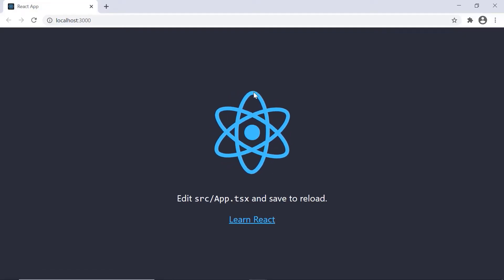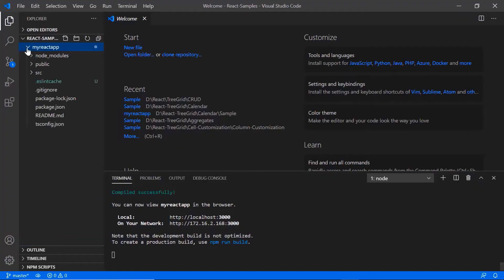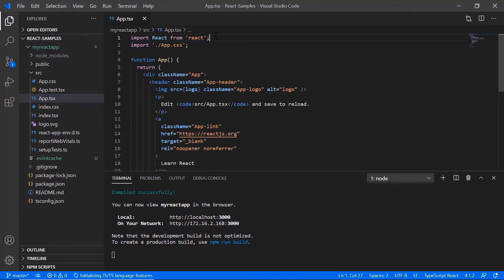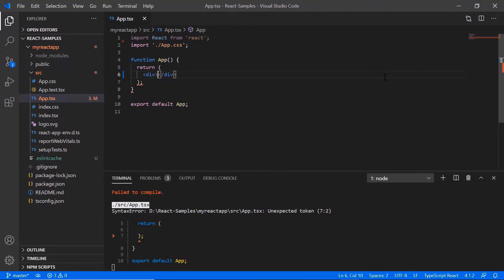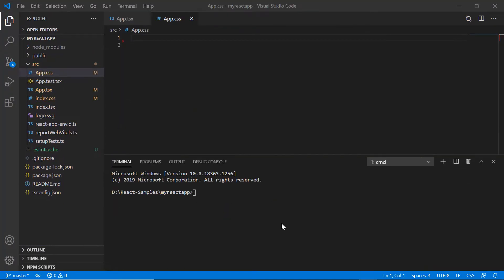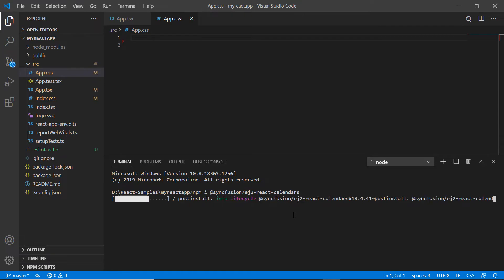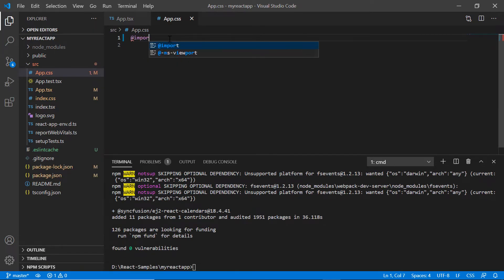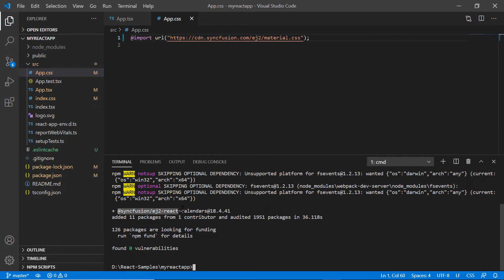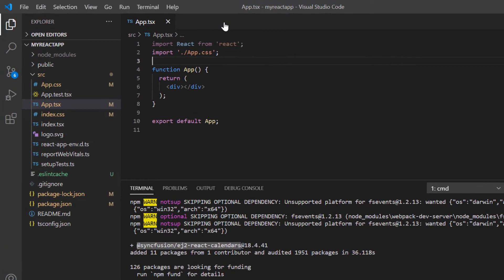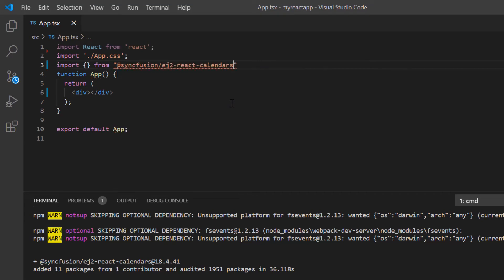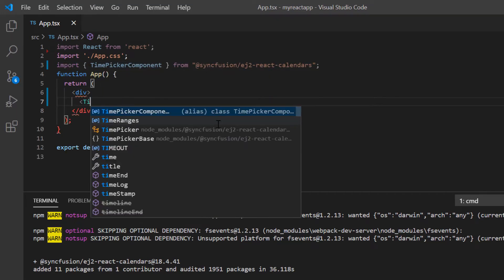Now I can edit the app.tsx page to show the time picker here. I remove the default code snippets from the app.tsx file and the styles from the app.css file. Then I install the time picker package using the command npm install @syncfusion/ej2-react-calendars. After the package is installed, I import the material styles to the app.css file to apply styles to the time picker component. To start using the time picker component, I import it from the ej2-react-calendars package and include the time picker component tag.